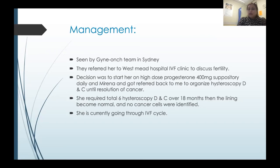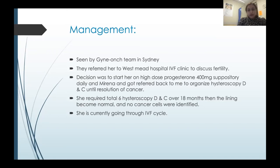After a long discussion, the gynae oncology team advised high-dose progesterone 200 mg daily and continuation of the Mirena. The plan was endometrial sampling every three months. If not resolving after two hysteroscopies, proceed to hysterectomy. If showing improvement, continue until negative and then try IVF. After three hysteroscopy DNCs over 18 months, her lining normalized and she was delighted. She is now currently having her IVF cycle through Westmead hospital.